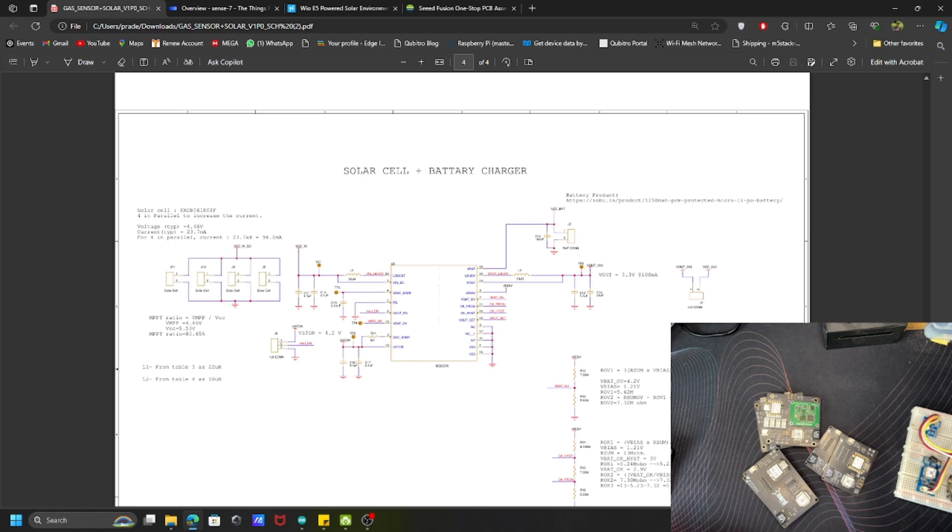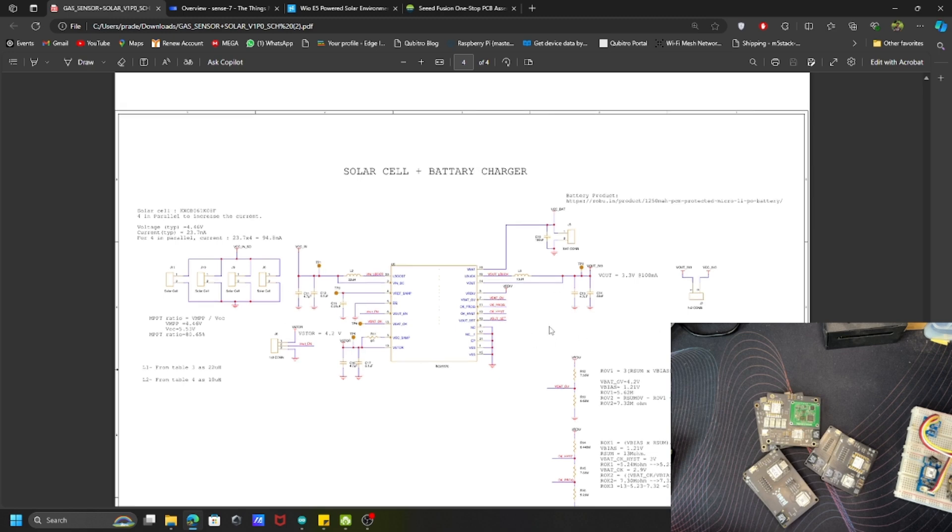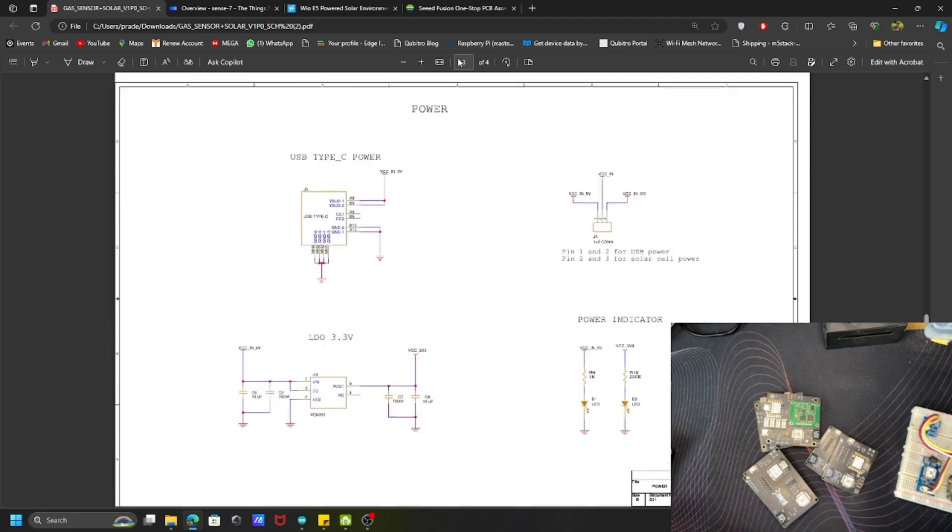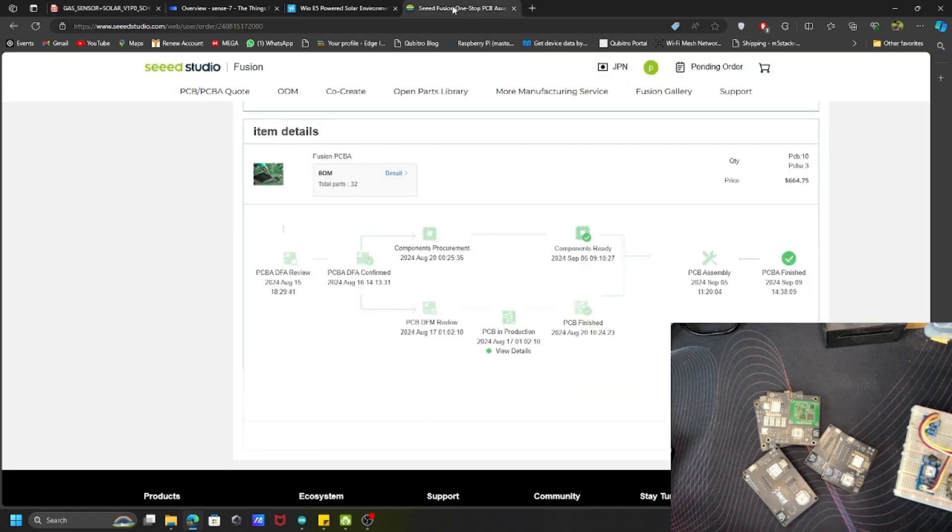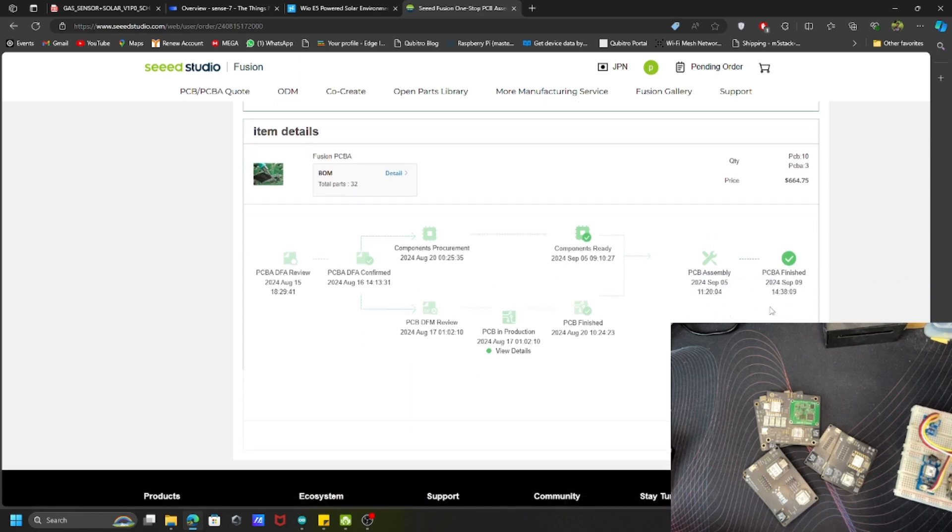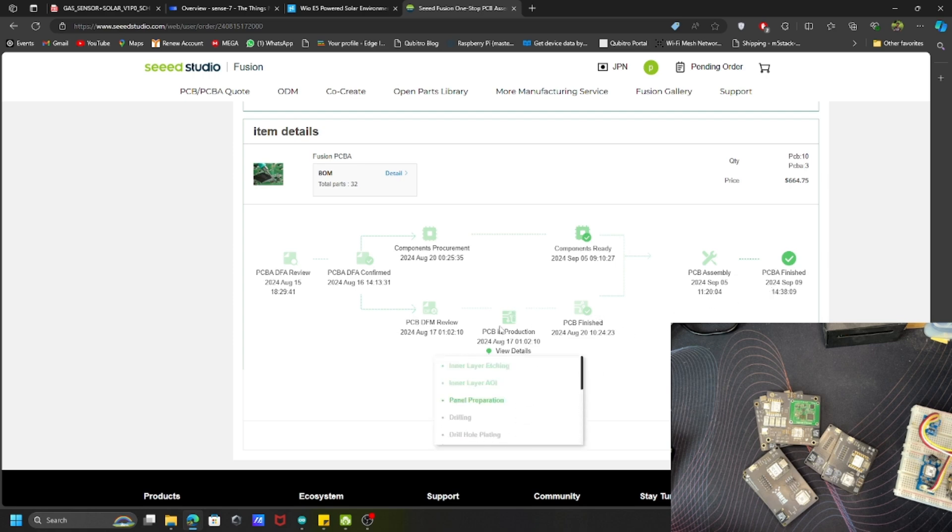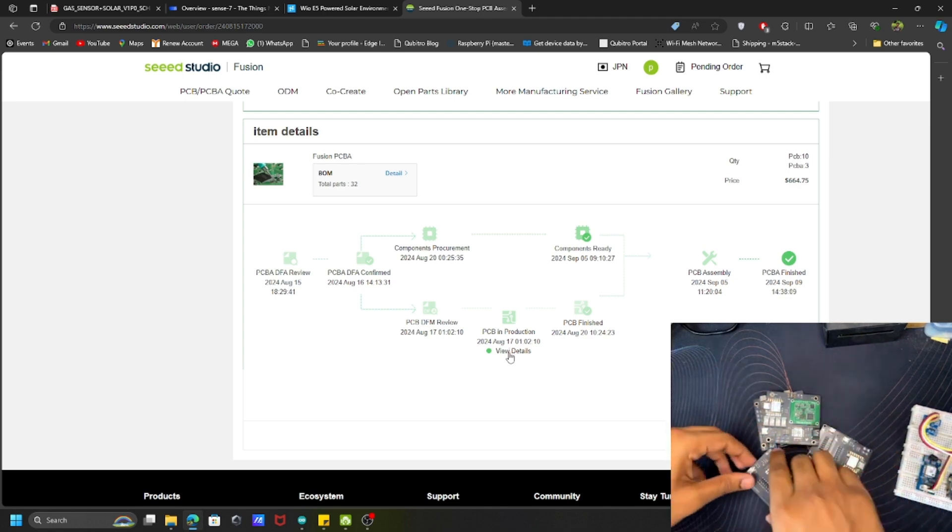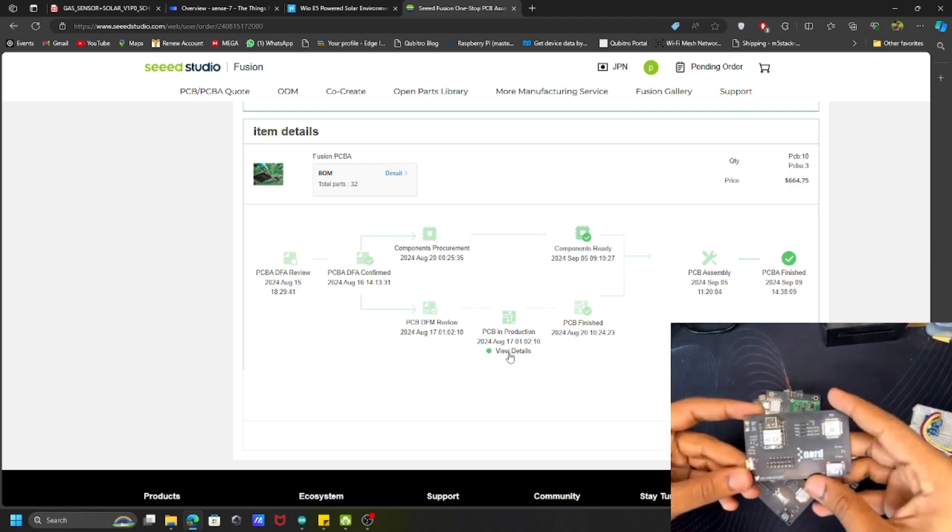This is what the schematic looks like and I actually used Seed Fusion PCB service to fabricate my board and I got a really good board. Here you can see everything and I got the board. I made all the assemblies with the Seed Fusion service itself. I got around 10 PCB boards and three of them with assembly and everything is in good quality.